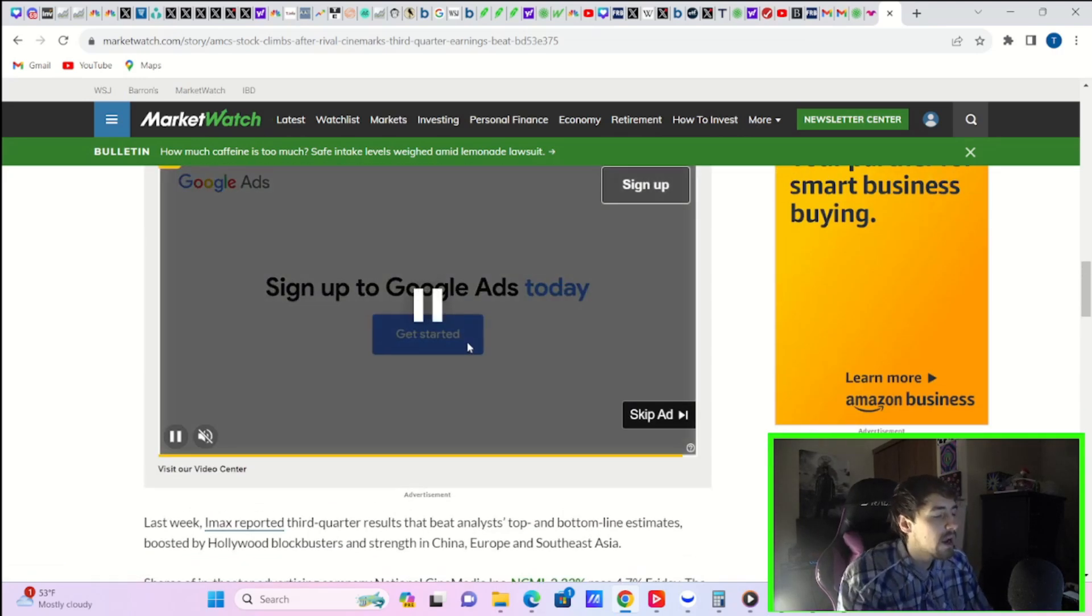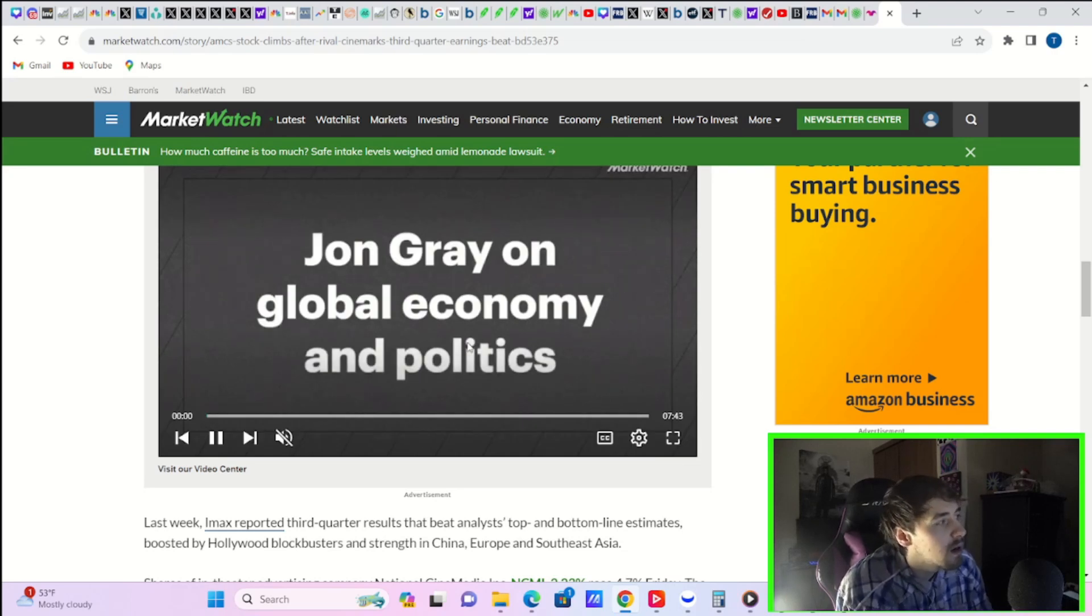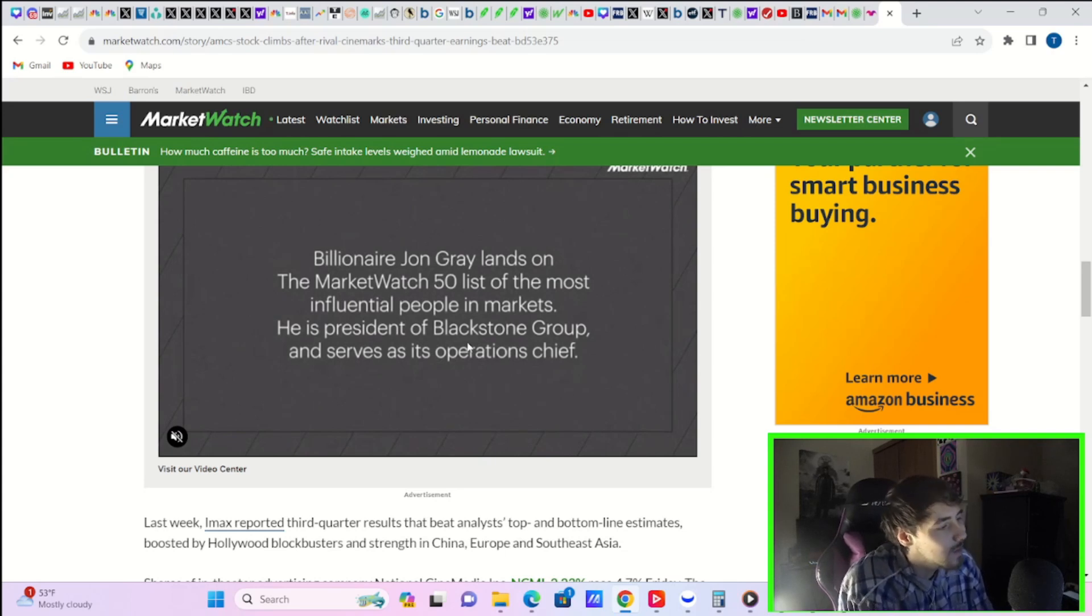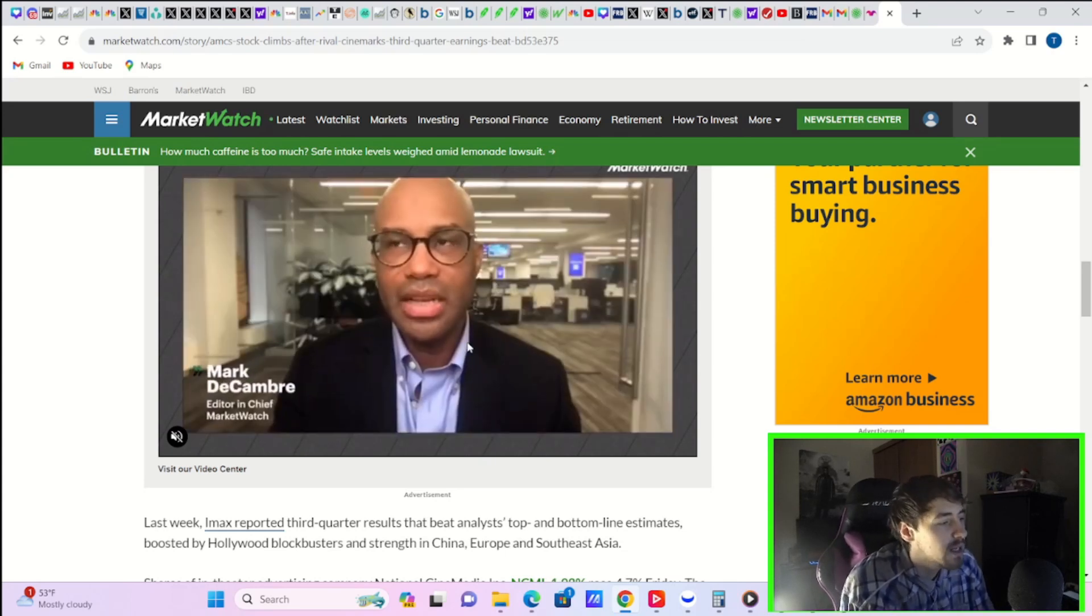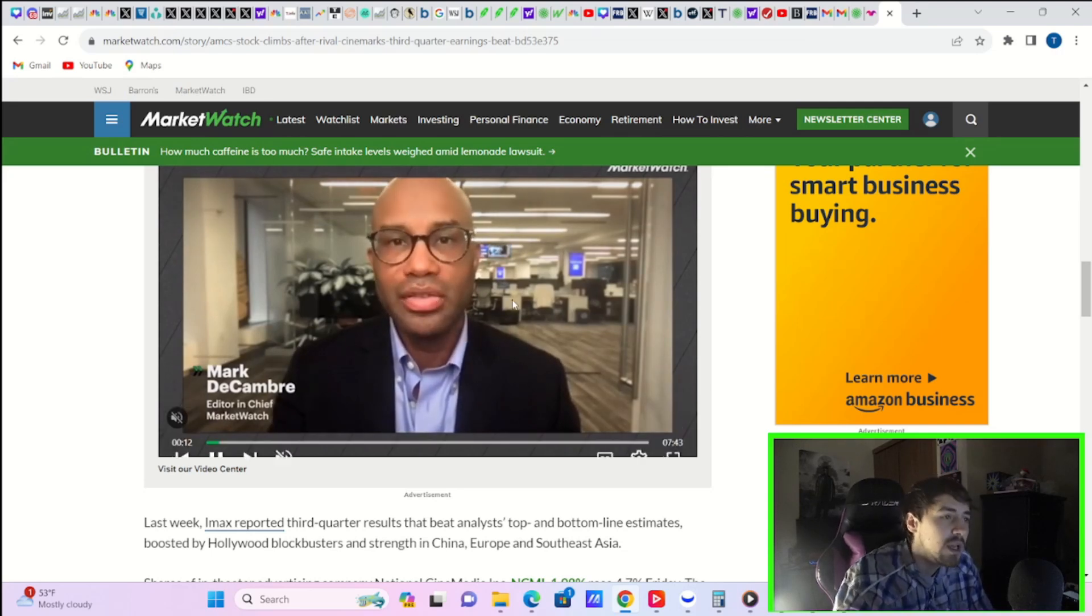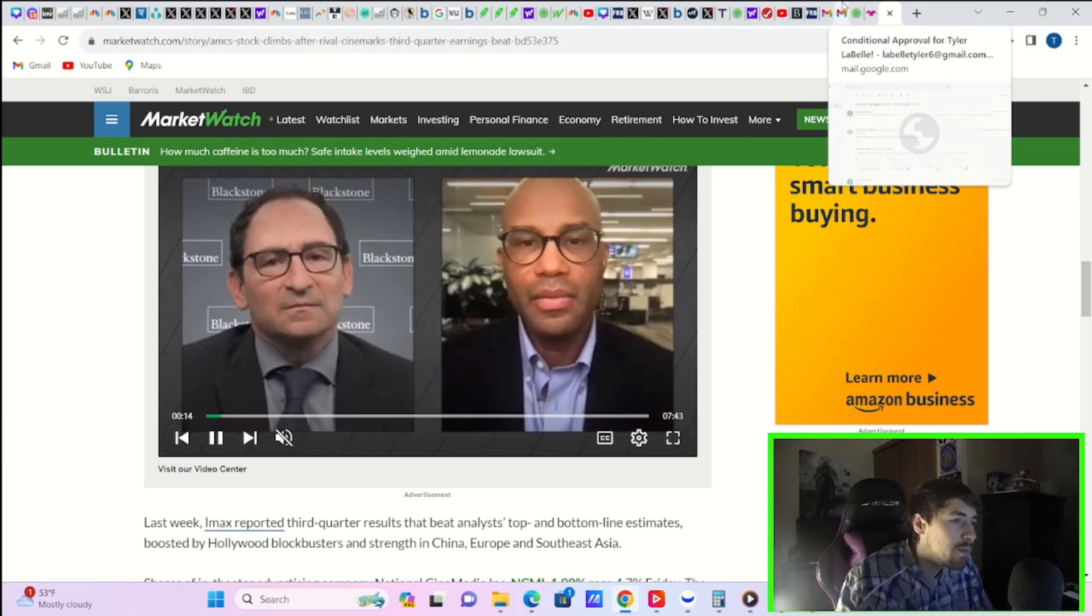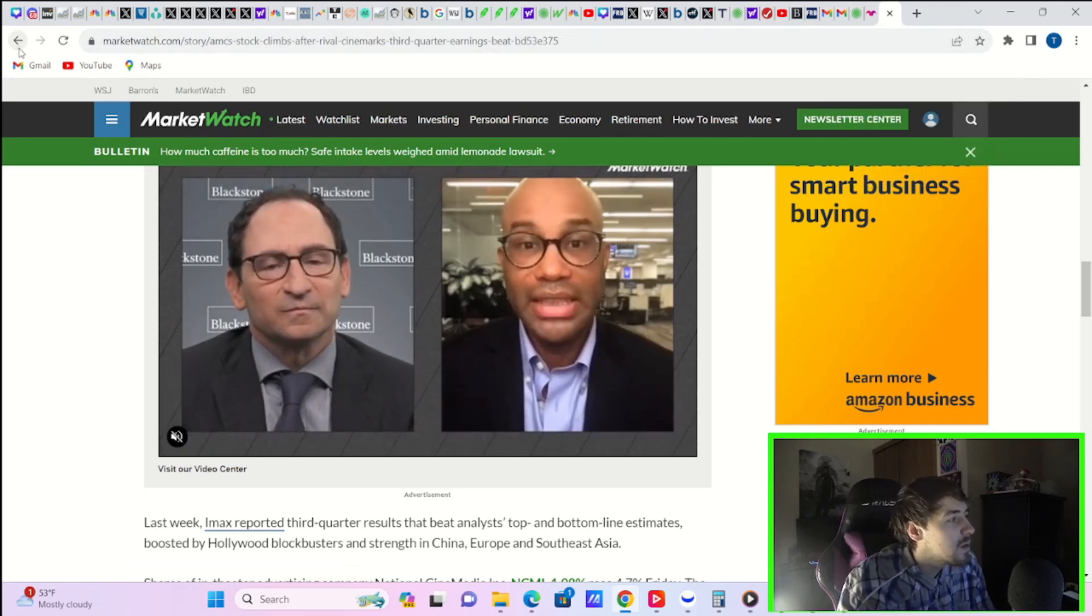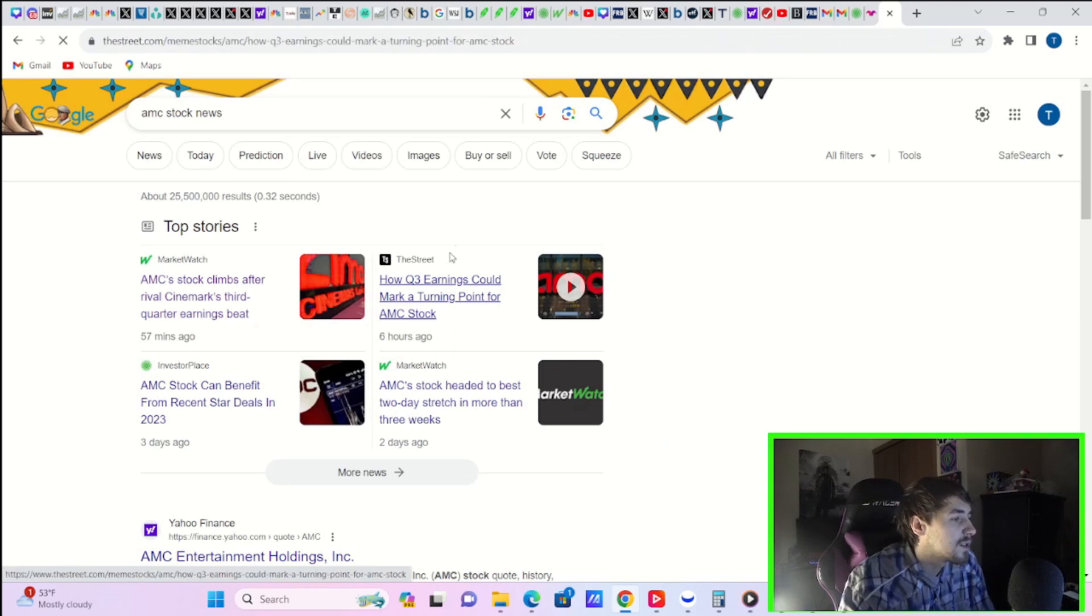Now, currently for AMC, the estimate is about a loss of $0.32 per share. So on that EPS side, it looks like a lot of people are expecting quite the loss for AMC. Revenue is expected at $1.35 billion. So if you beat on either one of those things, that's probably going to be good news for AMC shareholders.